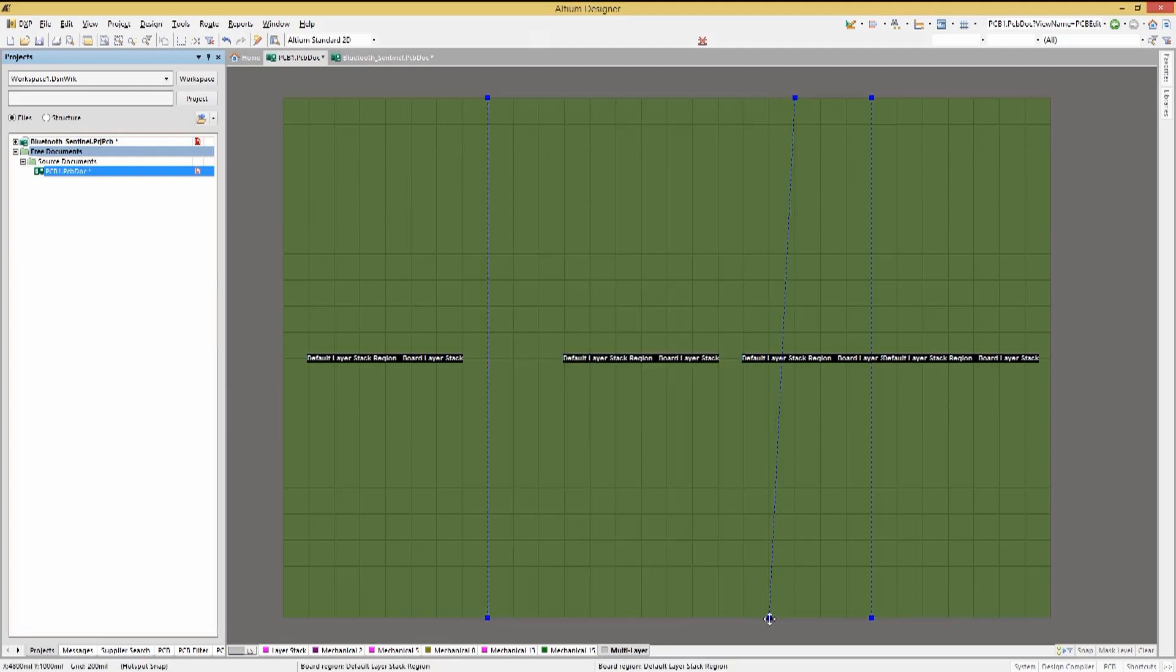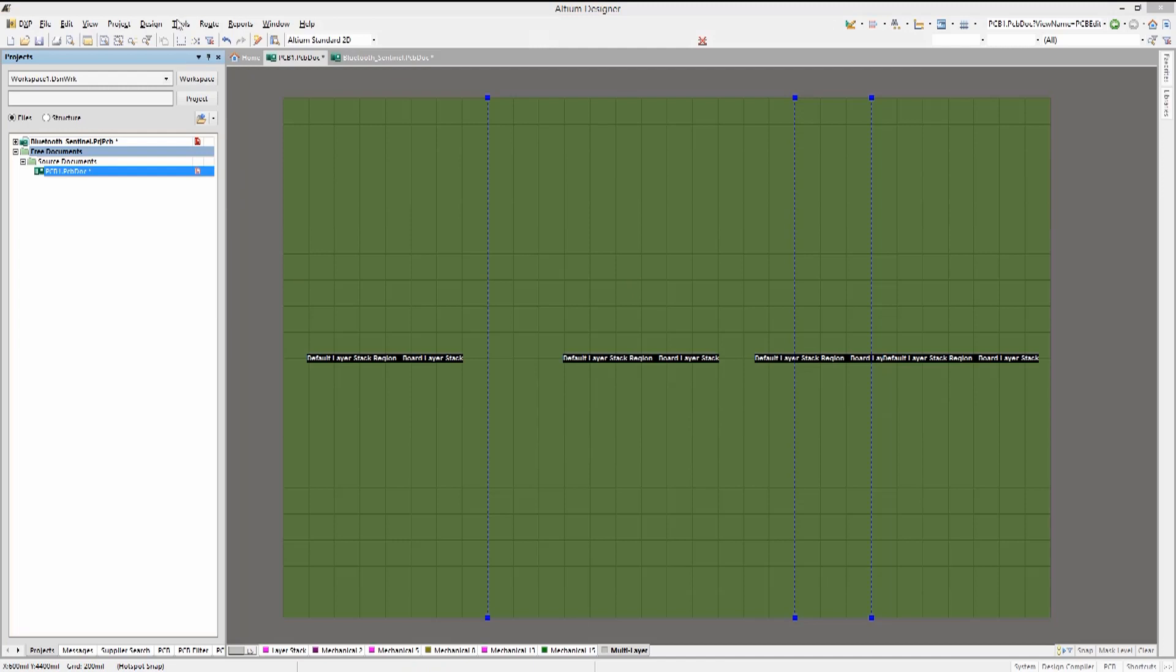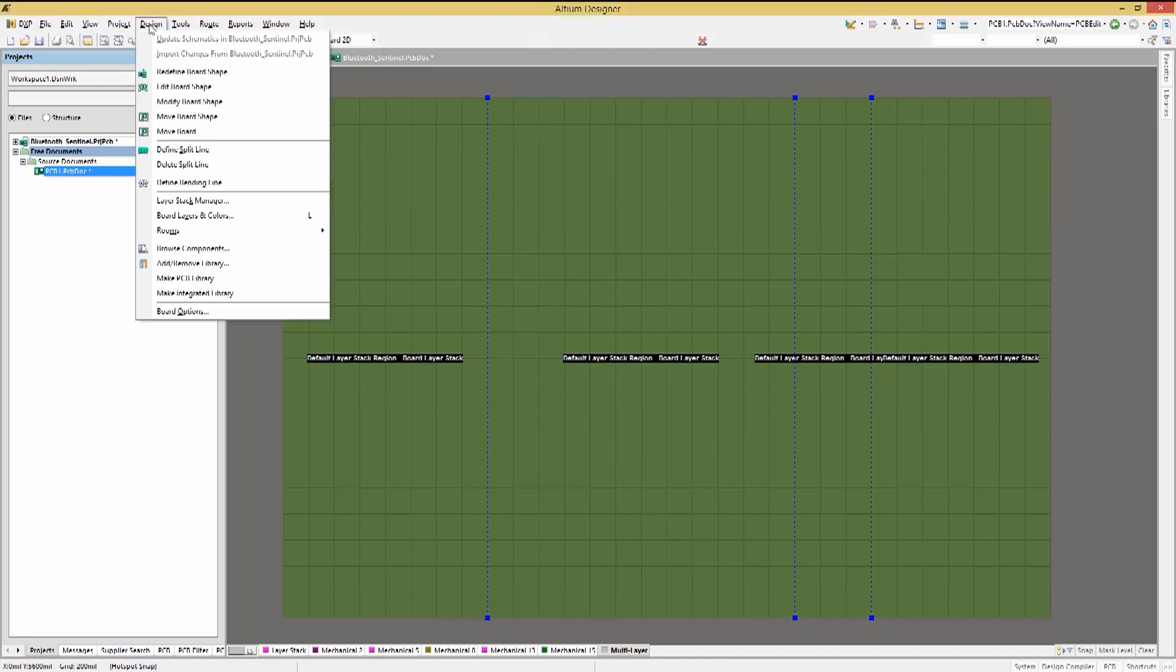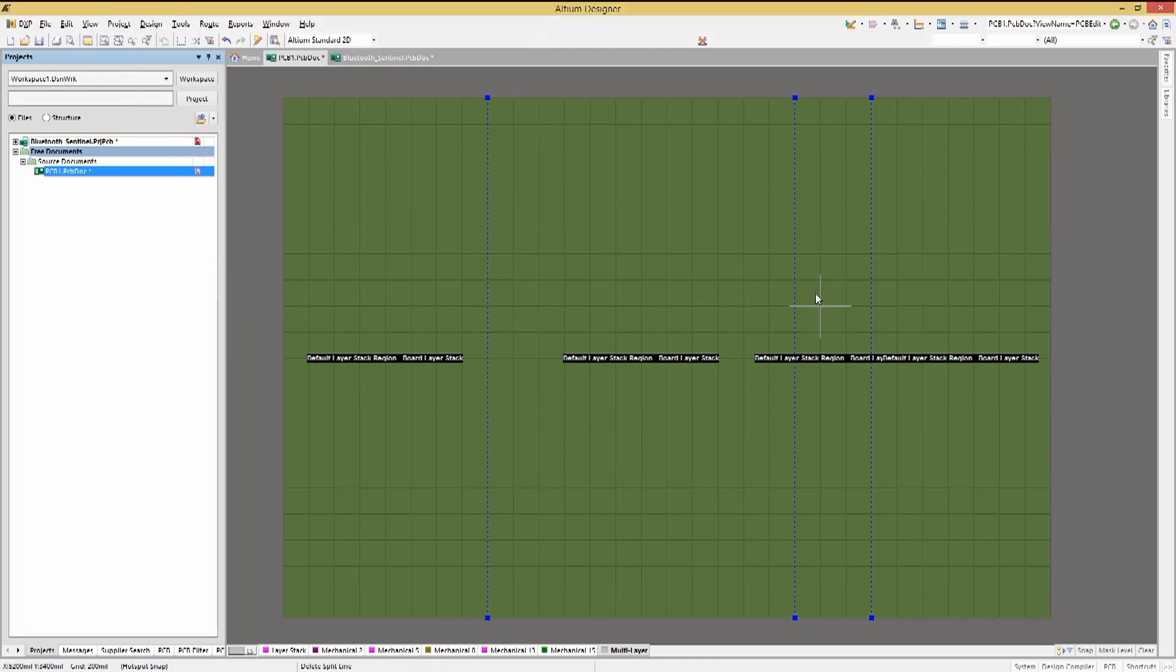We added one more split line than we needed to illustrate deleting a split line. Using the design pull down menu, we select delete split line option and then click on the extra line.